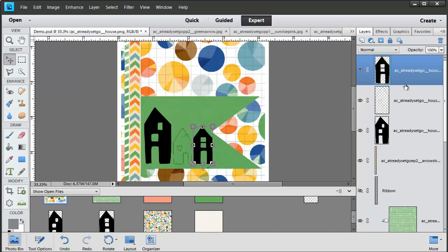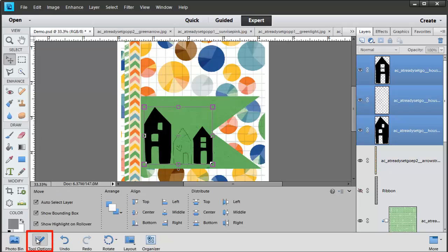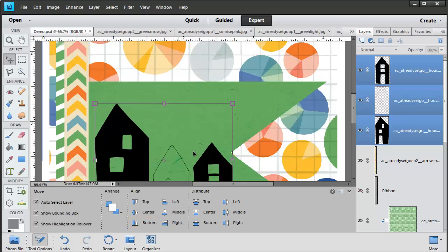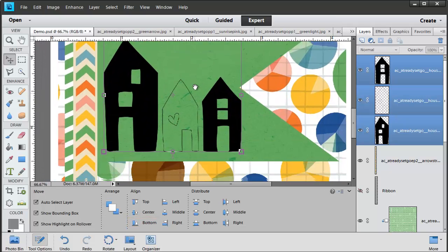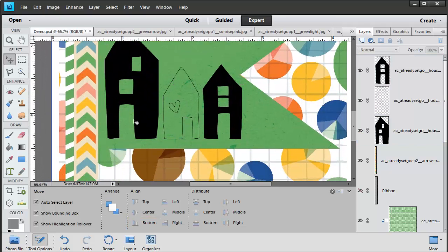You'll notice there's a blue line as I hover over the house with a heart. That just shows me that I'm about to click on that one and move it. So if I click on the first house in the Layers panel and shift-click on the last one, I'll have selected all three items. Then I can go to Tool Options and align the bottom edges. That lines them up perfectly in a line so they look nice and neat.